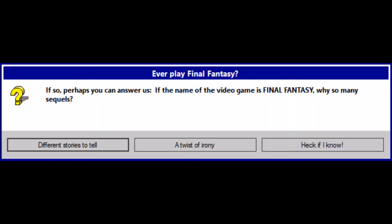If so, perhaps you can answer us. If the name of the video game is Final Fantasy, why so many sequels? Heck if I know, for sure.